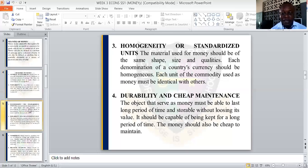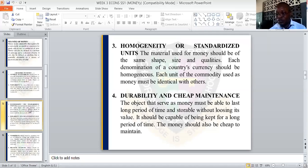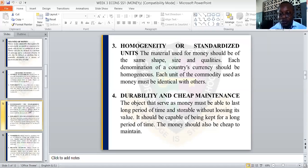The next quality is homogeneity, or standardized units. Homogeneity means that money must be the same — it must have the same shape, the same size, and the same quality. For example, 100 Naira is 100 Naira, 200 Naira is 200 Naira, 500 Naira is 500 Naira. Each denomination of the country's currency should be homogenous — each unit of the commodity used as money must be identical with others.